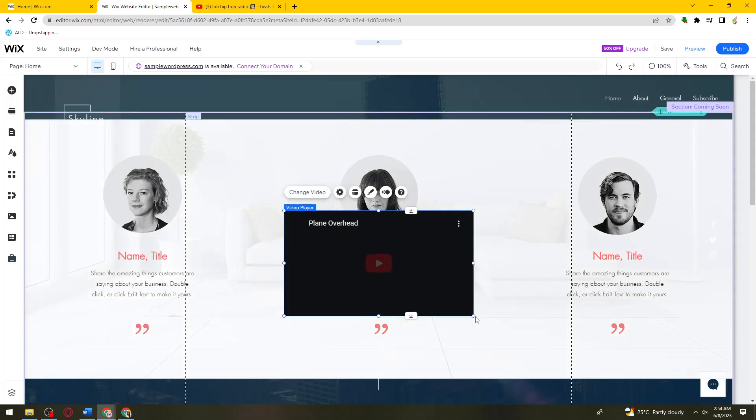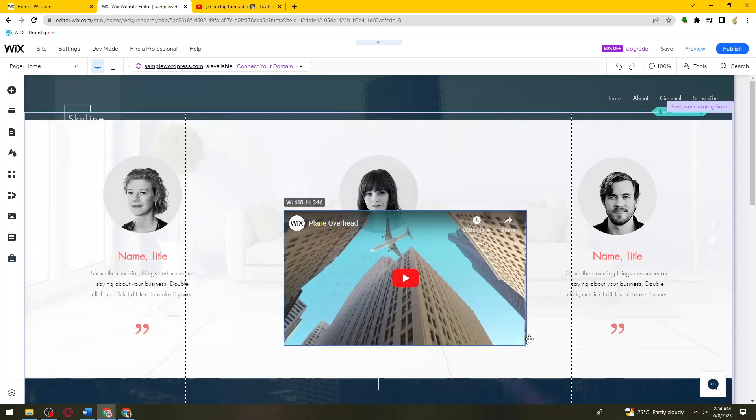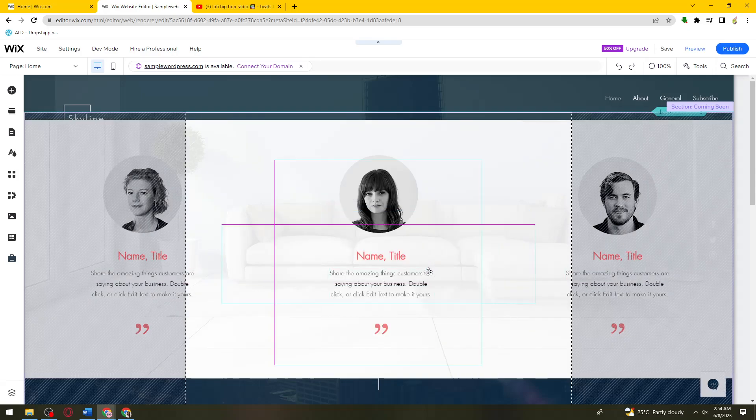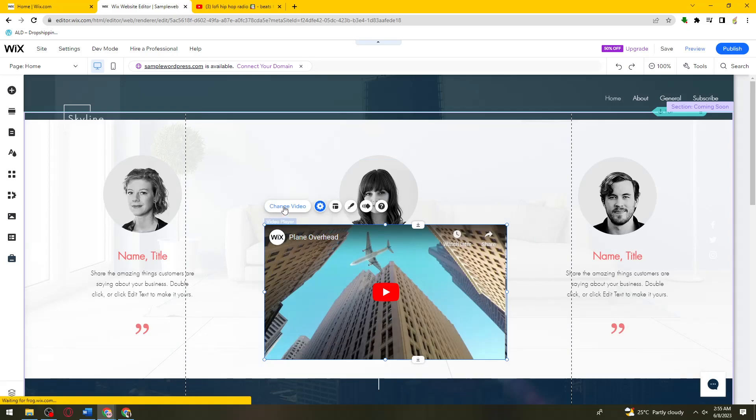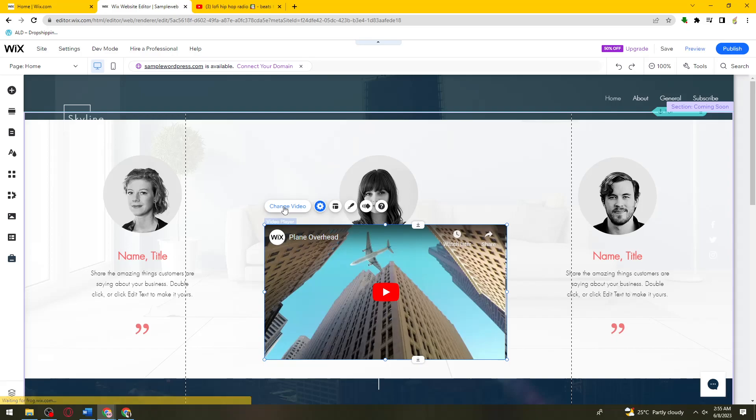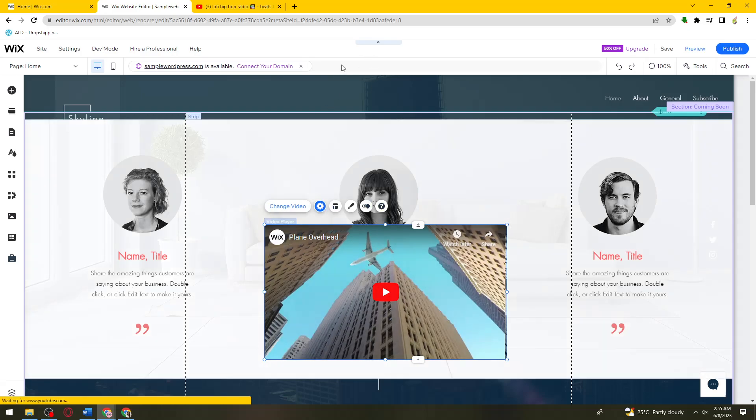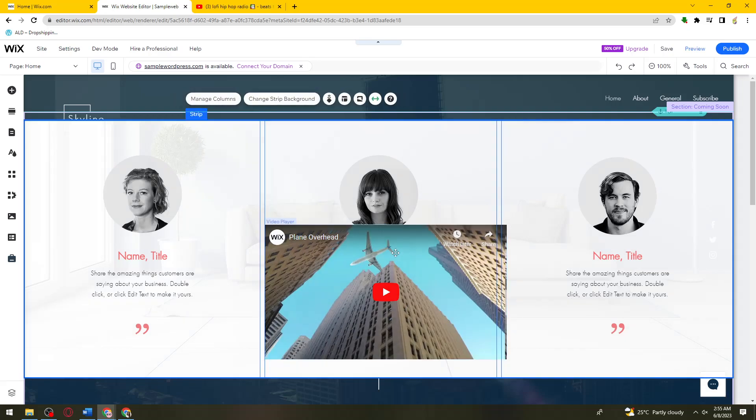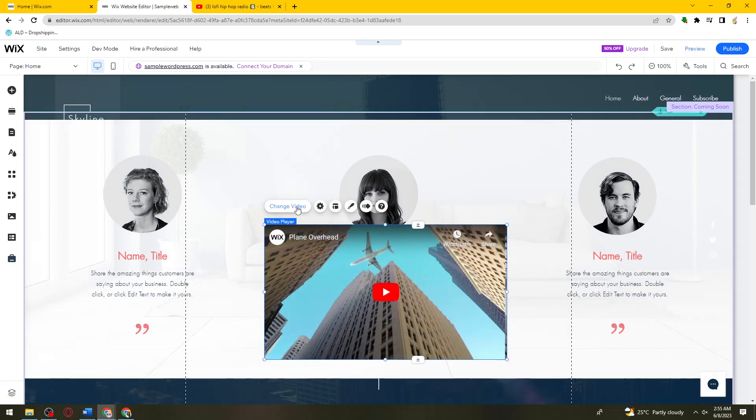Now what you need to do is go ahead and change the video by clicking the change video button right here. Just wait, okay, because this is not working.